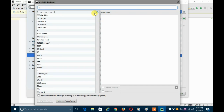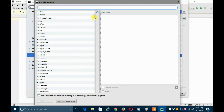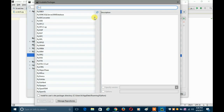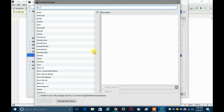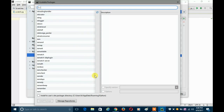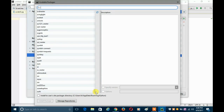A new window opens. Make sure you have a constant internet connection, because if you don't, it will just show an error saying it is not able to find the list of modules. This is the whole list of modules available for Python online which you can download.